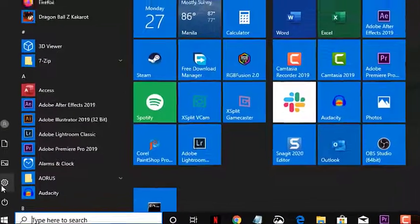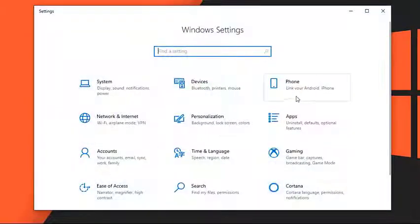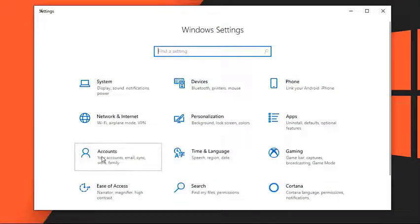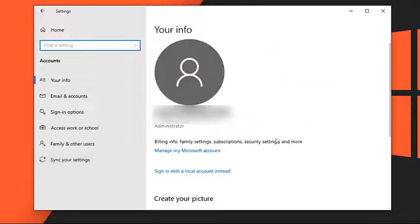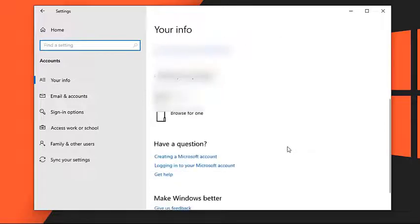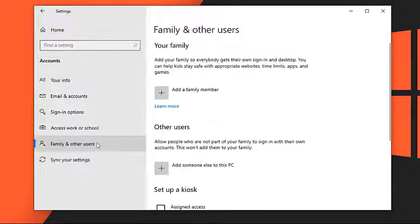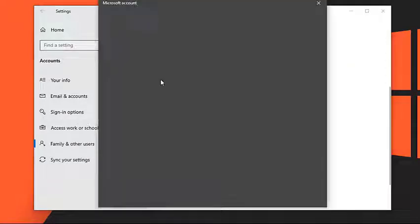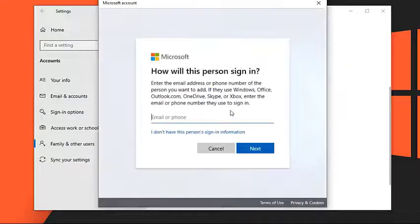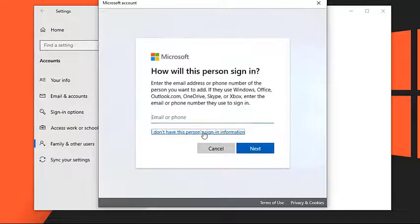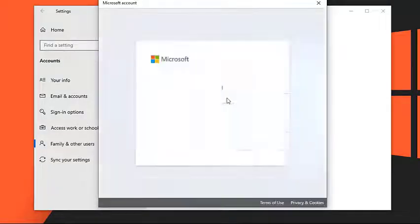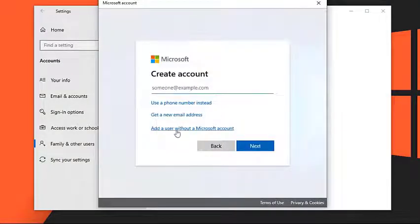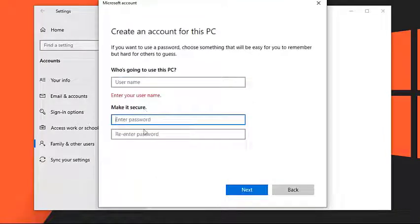Open the Settings app, go to the Account section, choose Family and Other Users from the menu on the left. Click to add someone else to this PC button in the right pane. Choose I don't have this person signed in information, select Add a user without a Microsoft account. Enter the desired username and password and click Next.